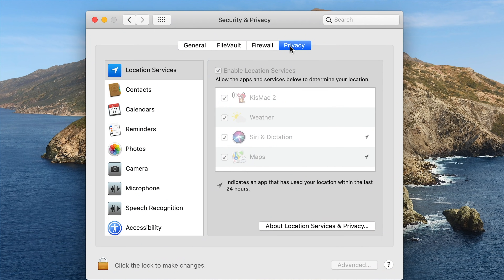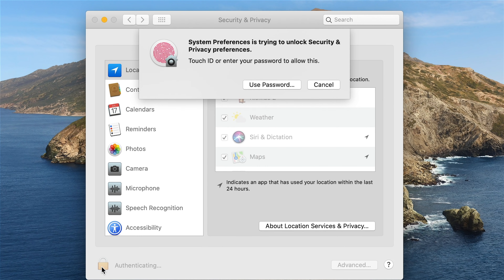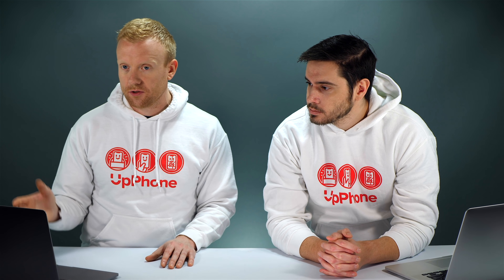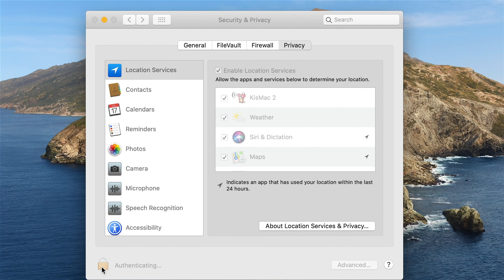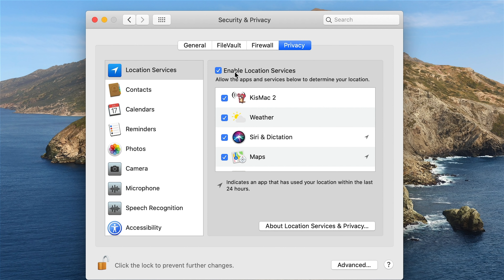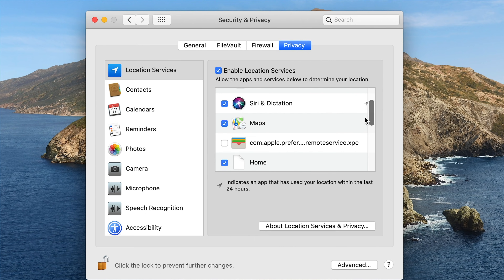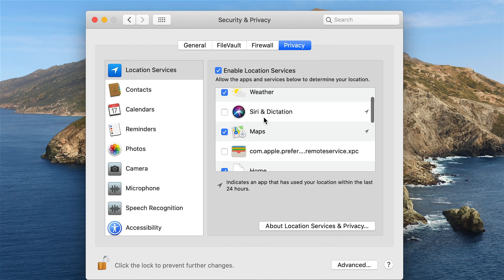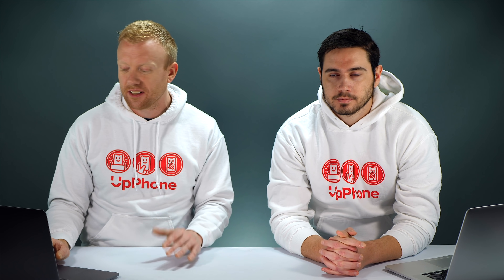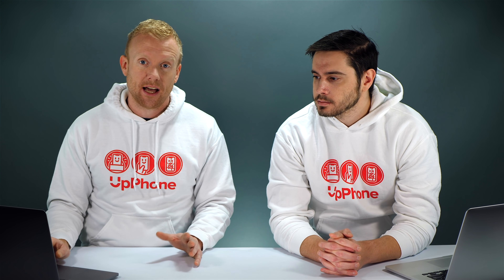Make sure that you have Privacy selected and click the lock to get access — enter your password or use Touch ID. I want to leave Enable Location Services turned on because location services are great for a lot of apps, but the Kismac app does not need to know where I am. Any app with an arrow next to it has used your location and battery within the last 24 hours. I don't need Siri to know where I am; I'll leave the Weather app on. Just go through this list and uncheck the ones that don't need access to your location.